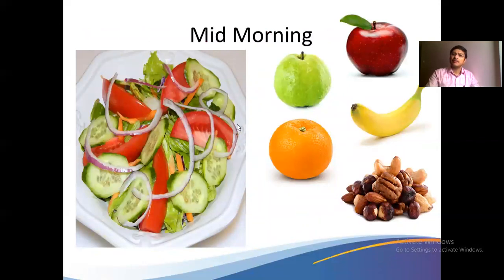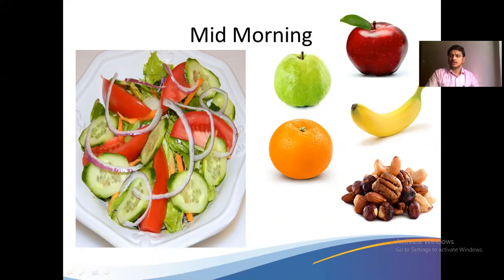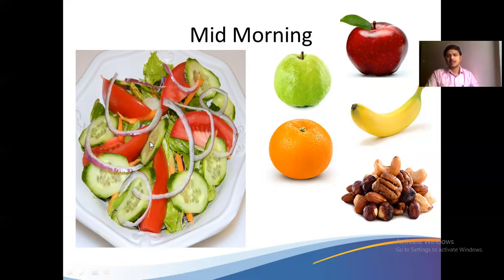For mid-morning, you can have 150 to 200 grams of food — one apple, guava, or a citrus fruit, a handful of nuts, or opt for salads. In salads, do not add extra salt from outside; squeeze lemon instead, and add black pepper. Sodium — the white food — is very harmful.